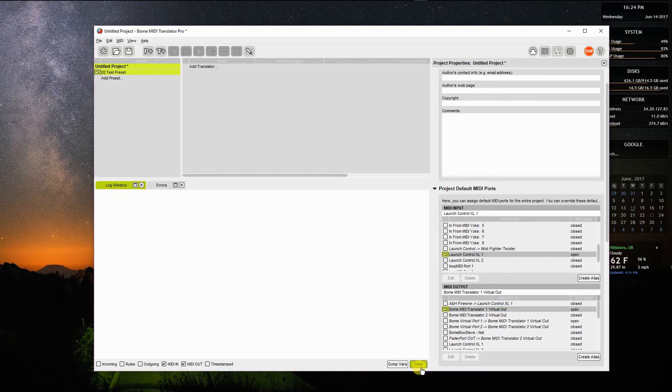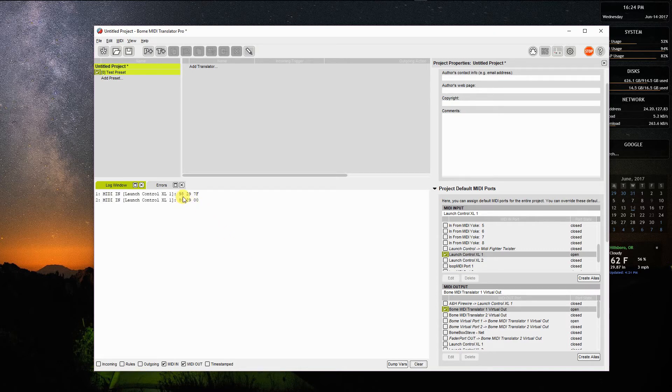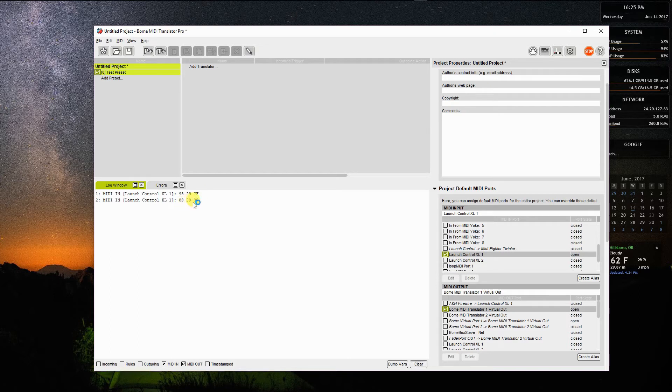The first thing I want to do now after I've opened the devices is I want to test to see whether my input device is in fact working before I create a translator. So I'm going to push a button. You can see I'm pressing a button that puts a note on message, which is note 98, note number 24, with a value of 7F, which is a velocity value of maximum. When I release the button, it puts out a note off message with the same note and the value of zero.